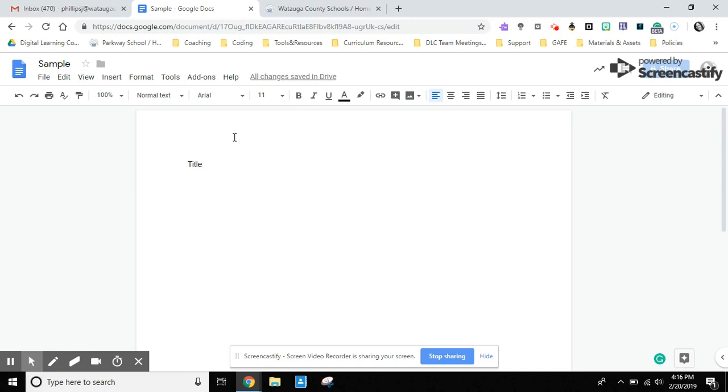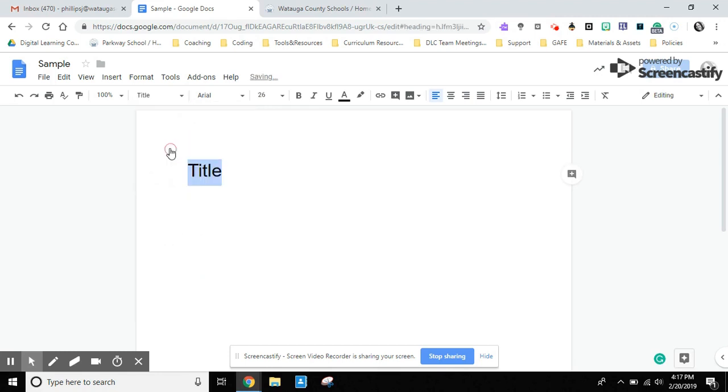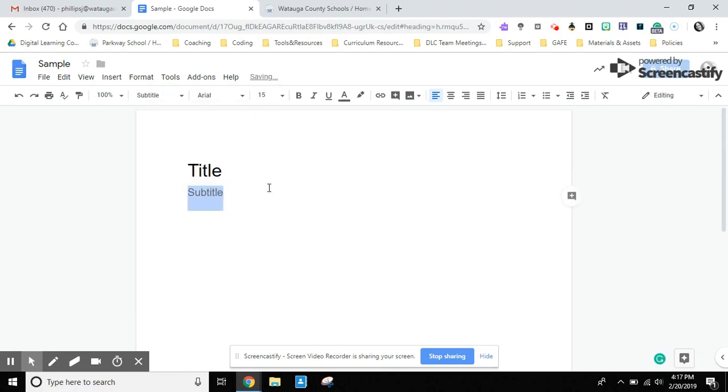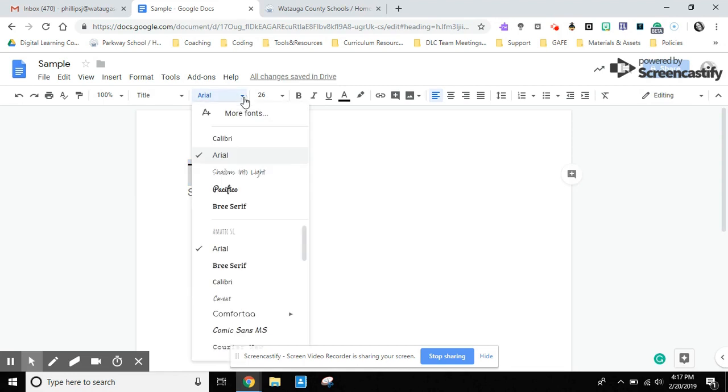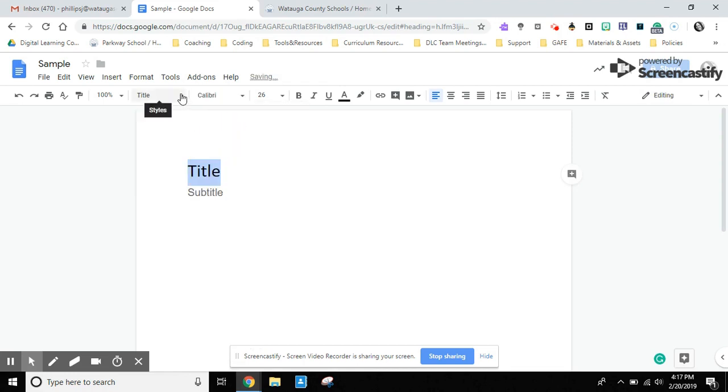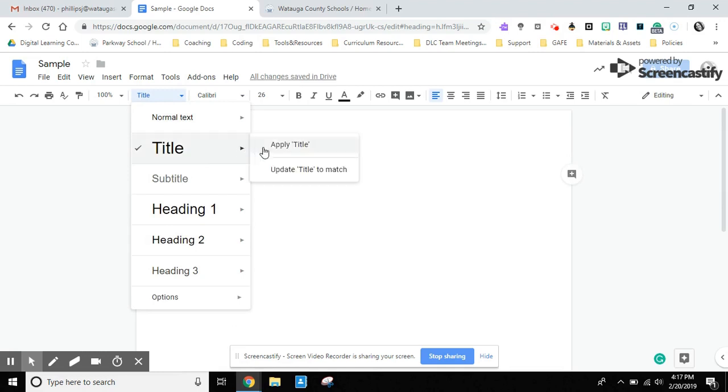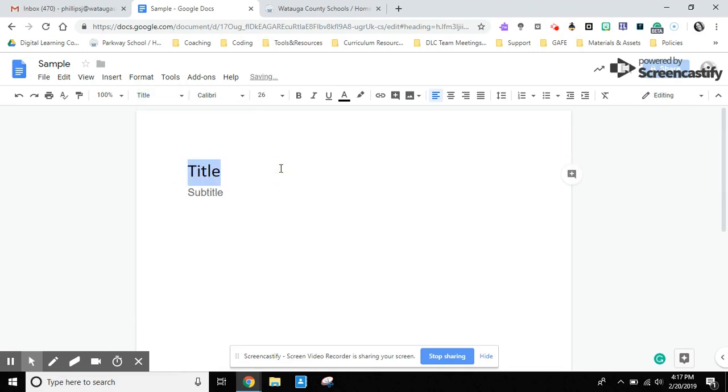One area that I do want to highlight is your styles area. Right now you can see that we're in normal text, but if you would like to apply a different style, you simply click on it and apply that style to the text that you have selected. If you want to change those styles, you would click on it and make the changes that you want. Let's say you don't like the style of font, you want to change that, and you could update that style to match. Anything that you would apply the title style to after you make the changes would reflect that.